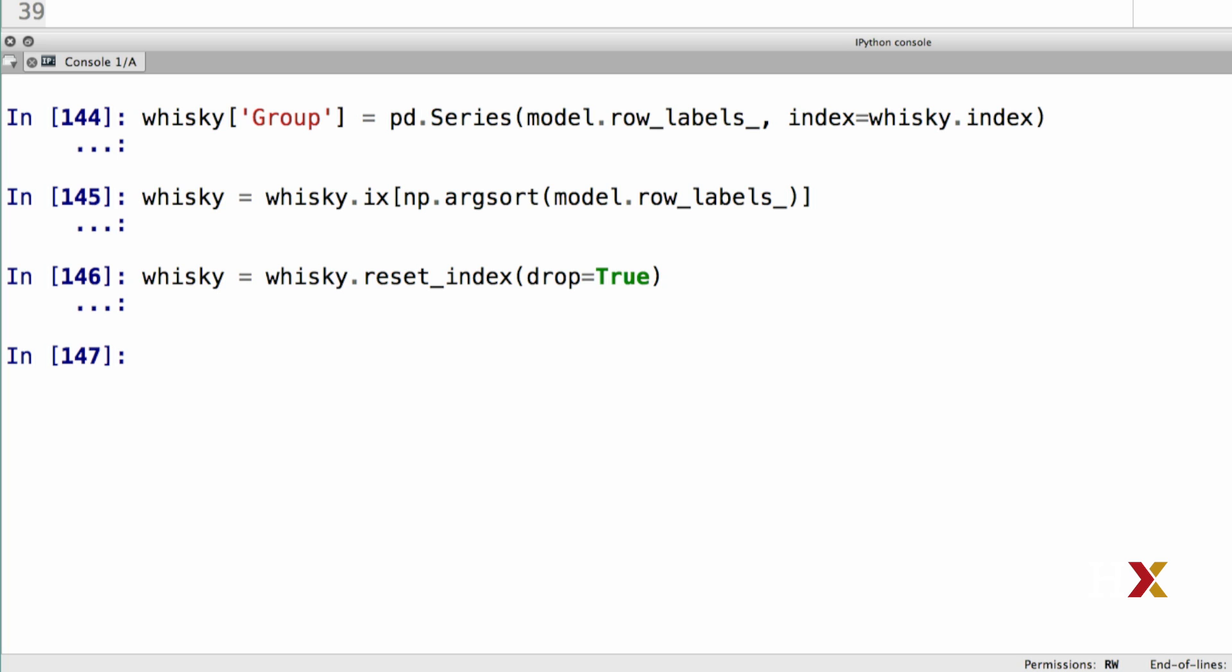We have now reshuffled the rows and columns of the table, so let's also recalculate the correlation matrix. We will also turn the correlation matrix into a numpy array.